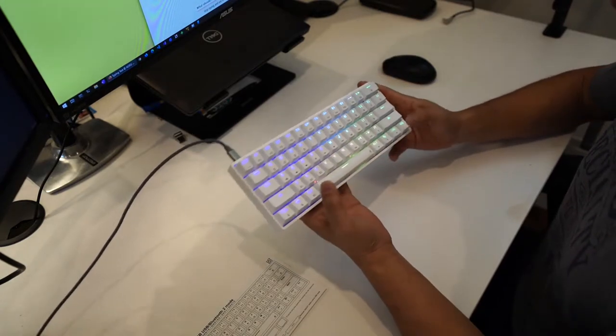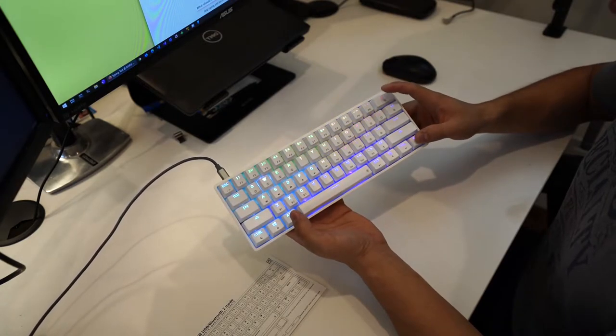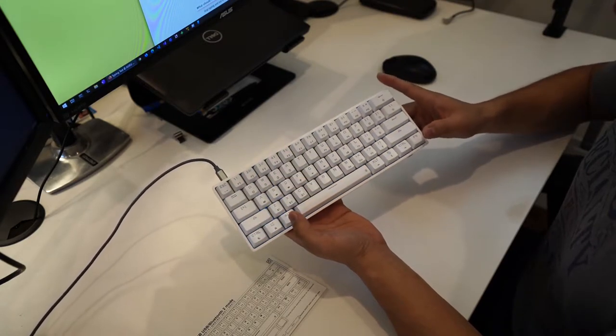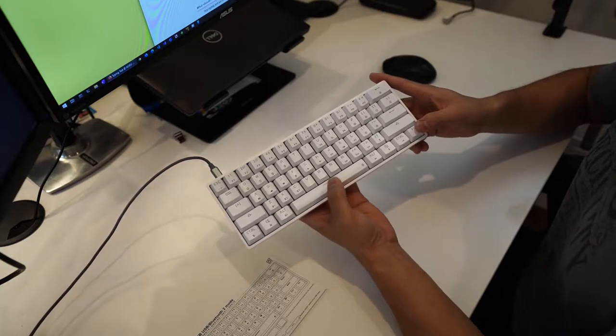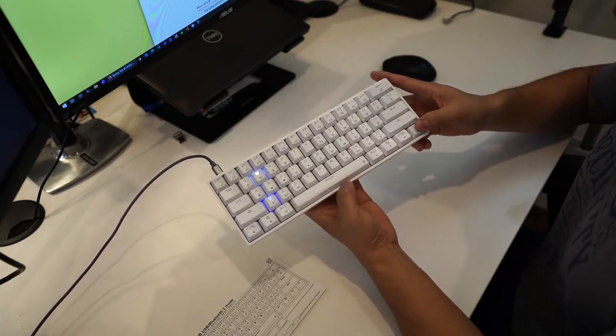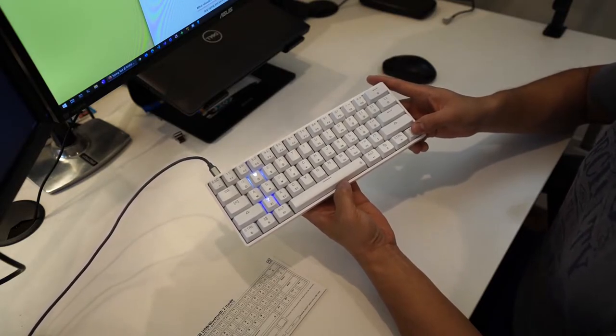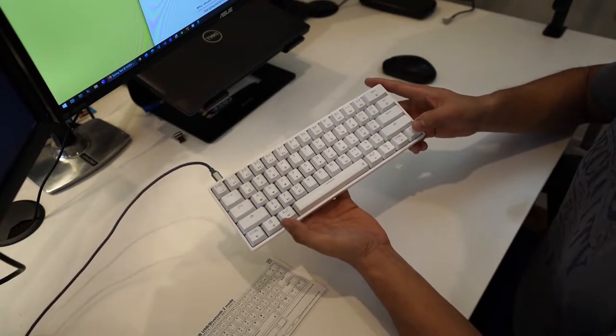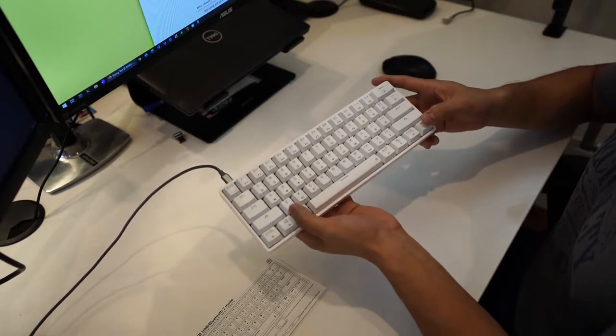So you can see here if I turn the lighting effects off and I hit the FN key, this spacebar turns on and turns off the Bluetooth functionality and you can switch between three different devices.